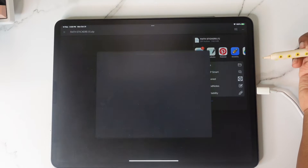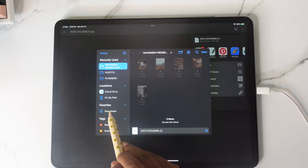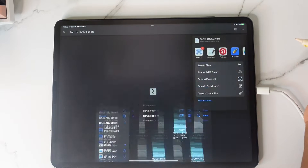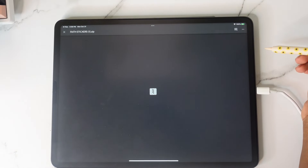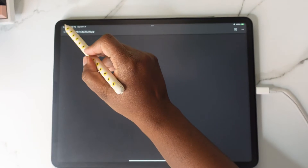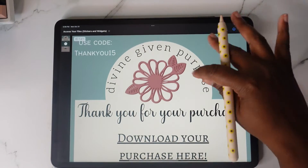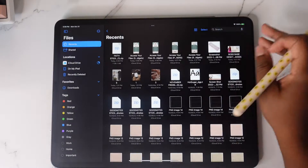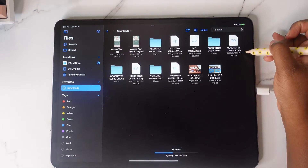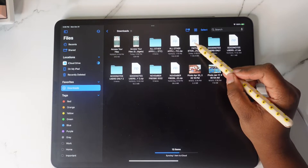We're going to save this to Files — tap 'Save to Files' and make sure you're saving it to your Downloads, then tap Save. Next, head back to your Files app. Tap Done and go to your Downloads — here's the zip file right here.